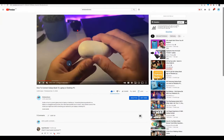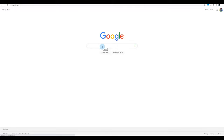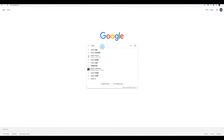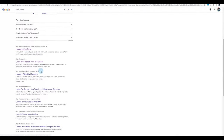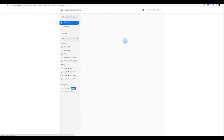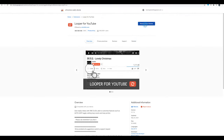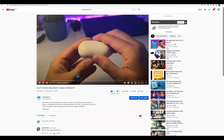What if you wanted a plugin that could do this in a more convenient way? There's a plugin called Looper for YouTube. Just do a Google search for 'looper youtube' and scroll to the result 'Looper for YouTube'. Click on it and there will be an option to add it to Chrome. Once it's added and you refresh your page, on the top right corner you will see the plugin icon.